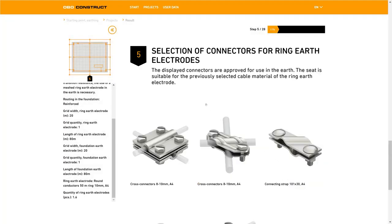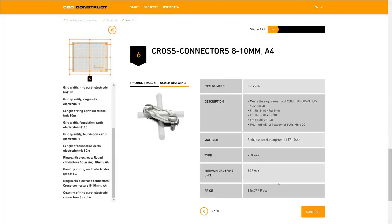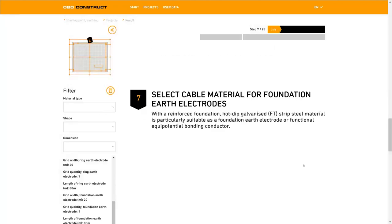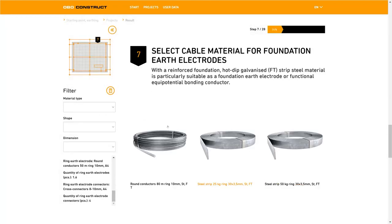Next we come to the selection of the connector for the ring earth electrode, at which point we jump to step 5. As you can see step 5 is displayed here, and also at the top this bar shows you the stage at which you are at the moment. In our case we're at step 5 of a possible 28, which equates to approximately 17%. By choosing the cross connector in A4 we come to the next step. The foundation earth electrode is covered with 5 centimeters of concrete, which means we can select normal hot dip galvanized products here. So we'll take the round earth conductor again.